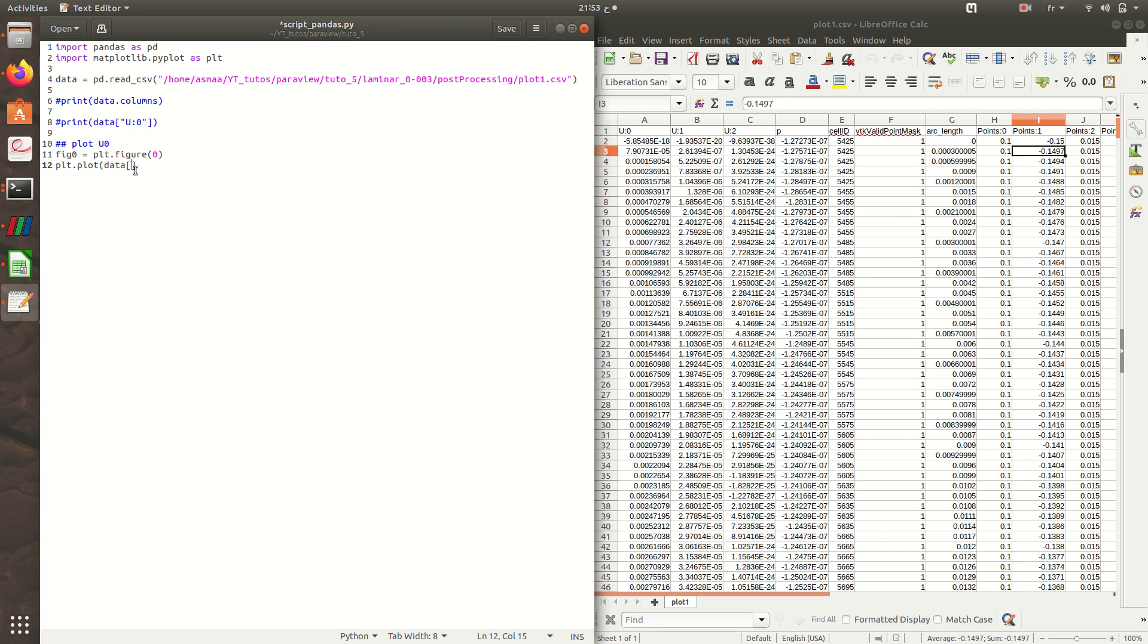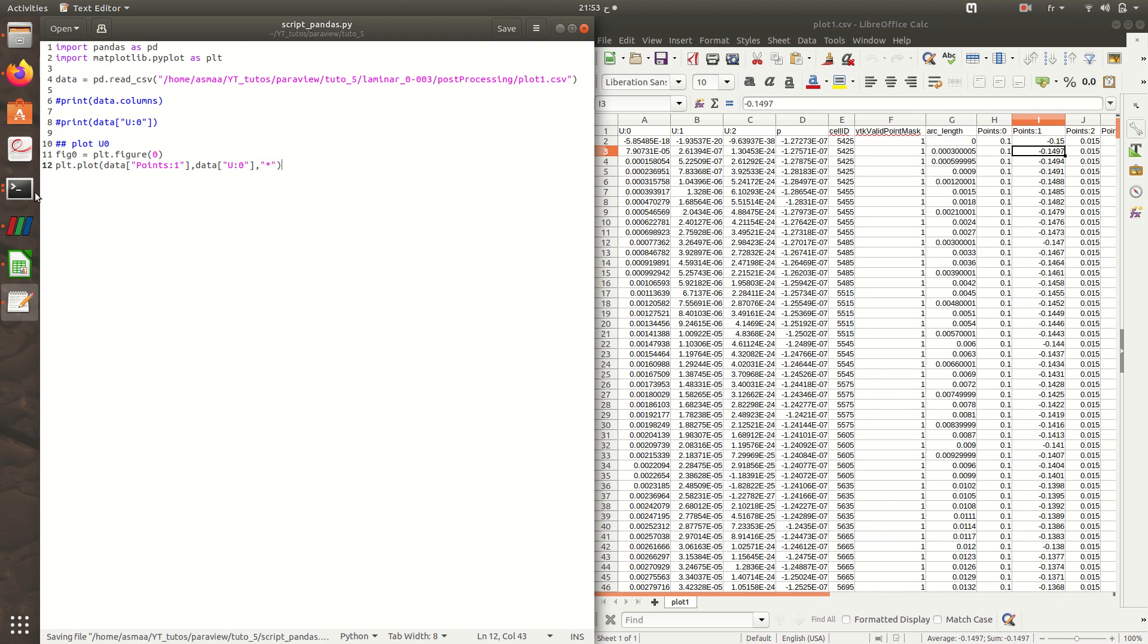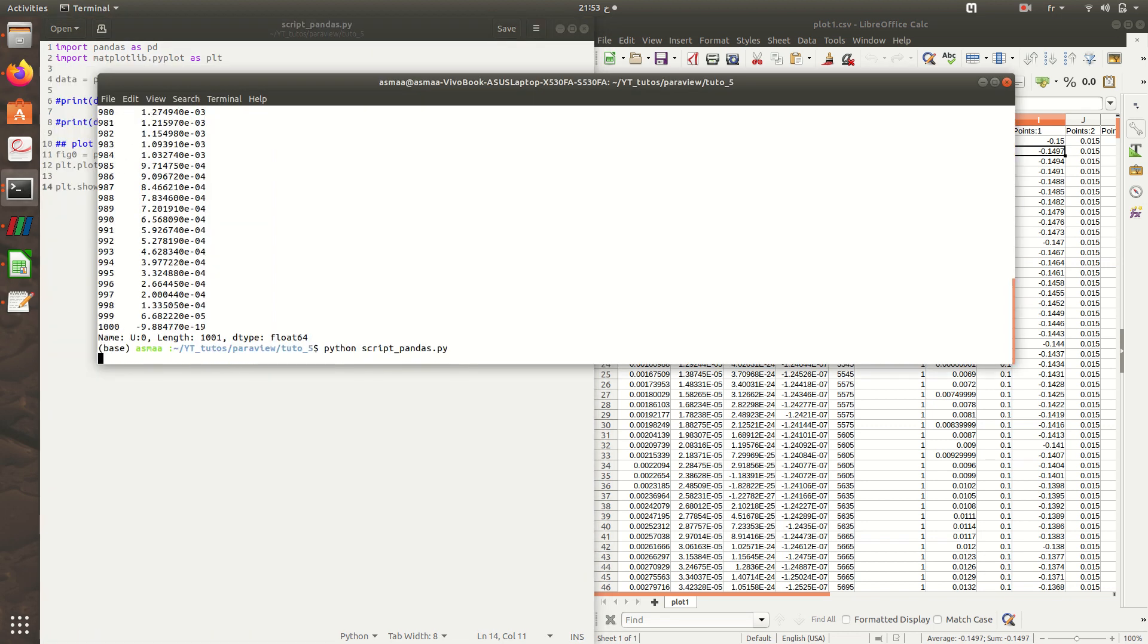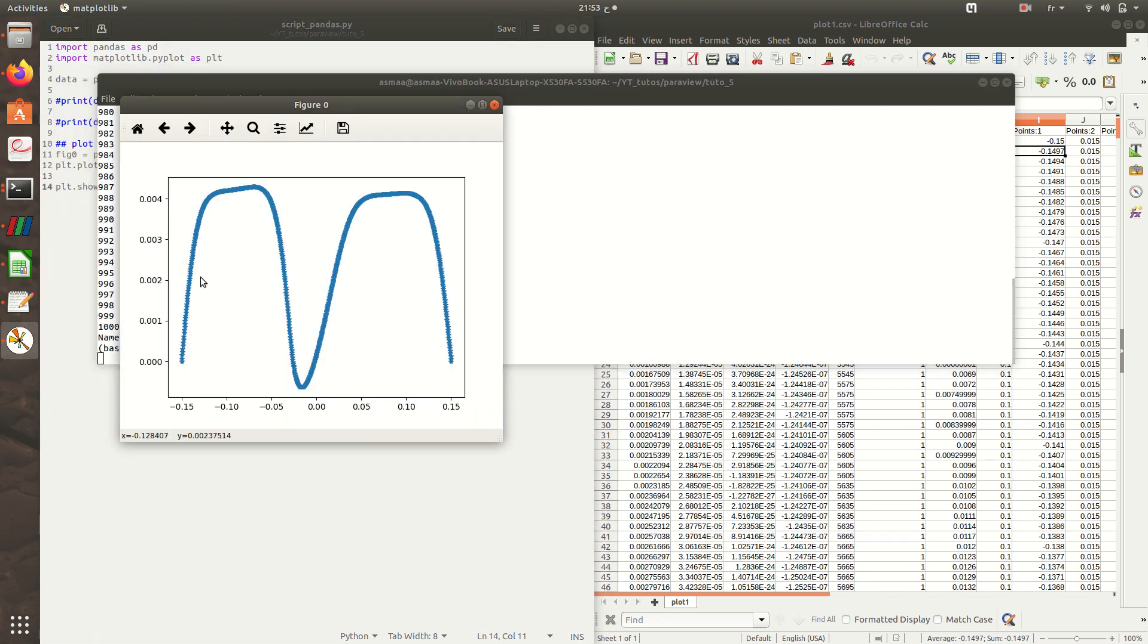The array of points is point 1, and here also the array of u0 is u2.0. For the symbol I'll choose the star symbol. Plt.show just to show the graph and check if it works. So here it is, we have u0 against y.